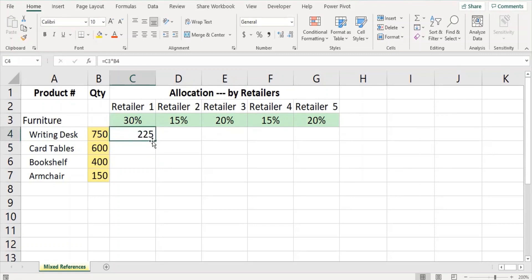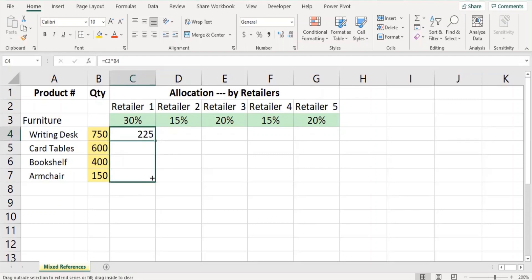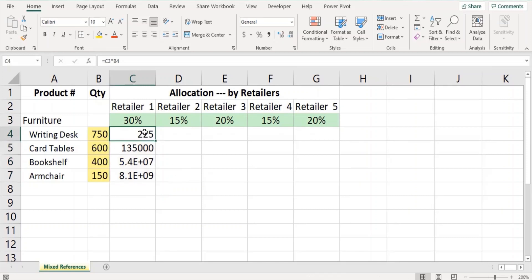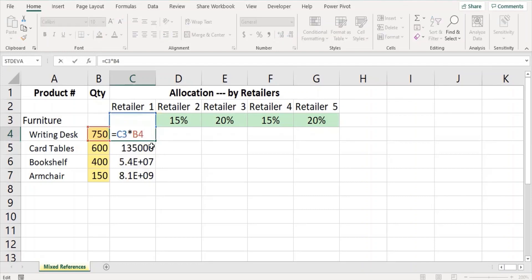This gives the number of writing desks to be allocated for retailer 1. Now we copy the formula for the other cells to find the number of other furnitures allocated for retailer 1. This shows wrong answers, and here we know how to solve this by applying absolute reference.